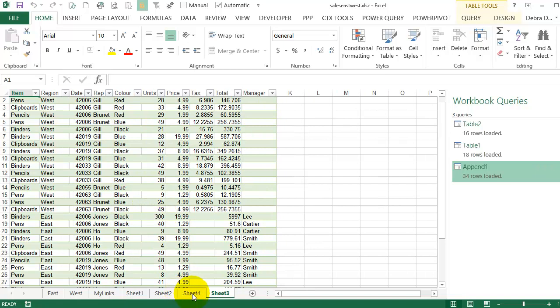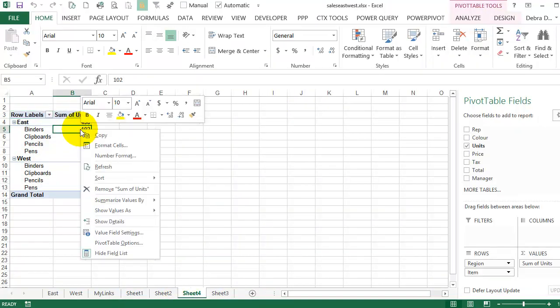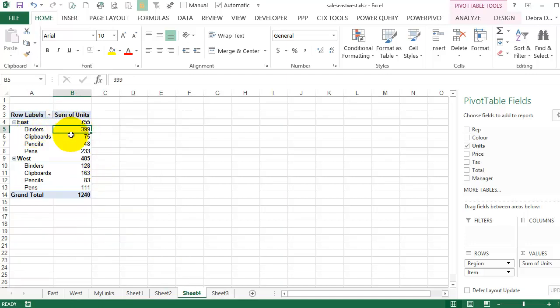And the pivot table would have to be refreshed as well. So if I right-click on that and refresh, now I'm seeing 300, almost 400 binders sold in the East.